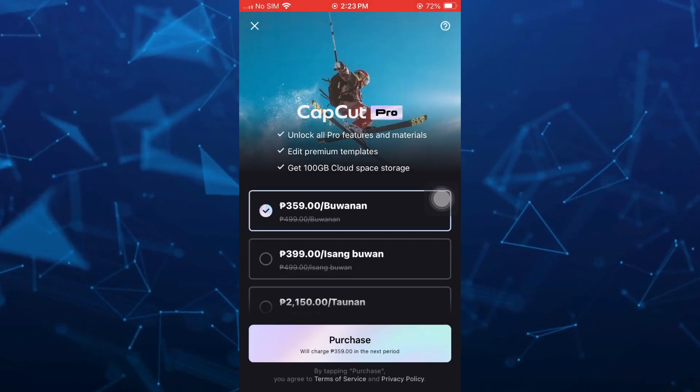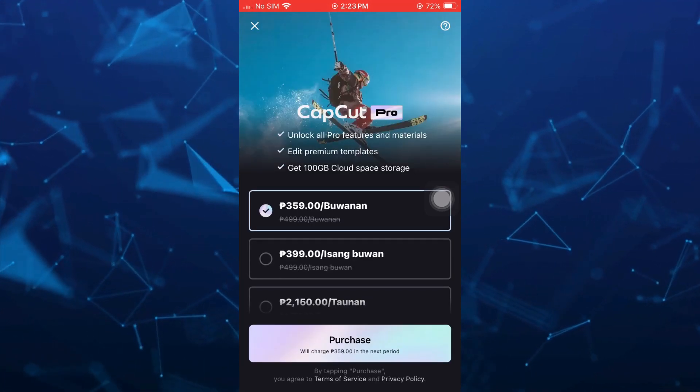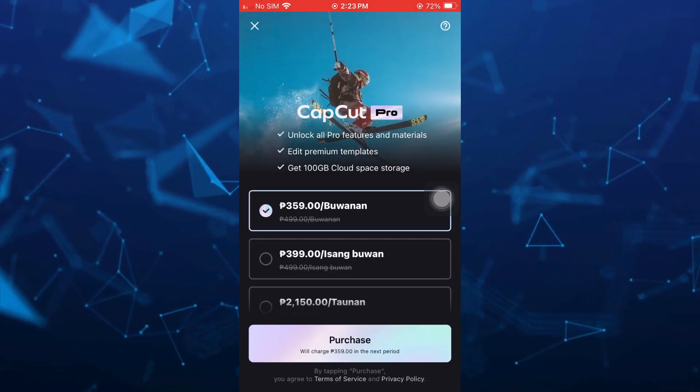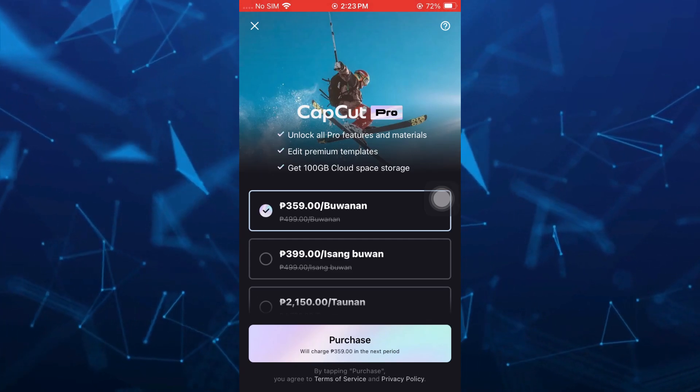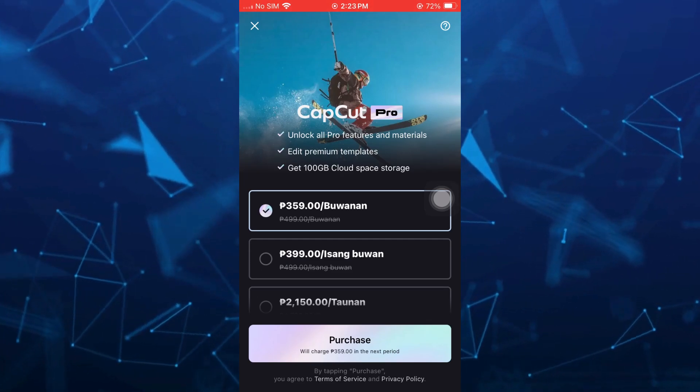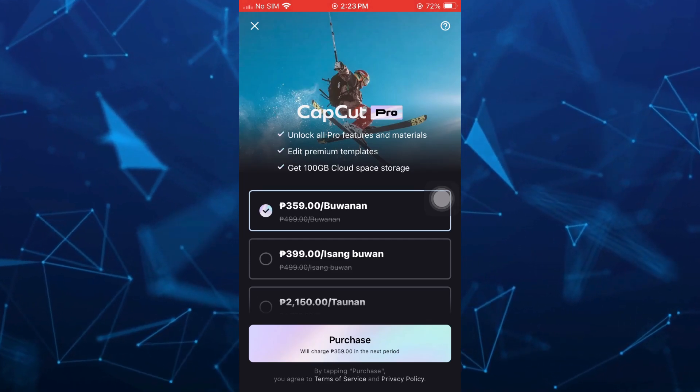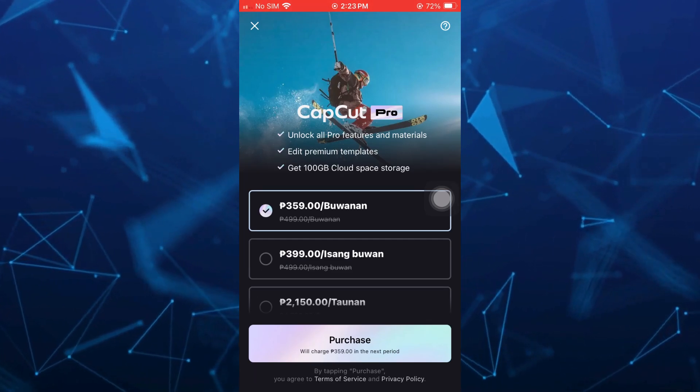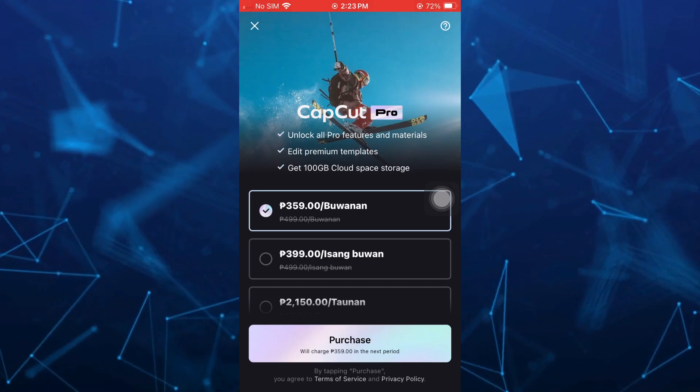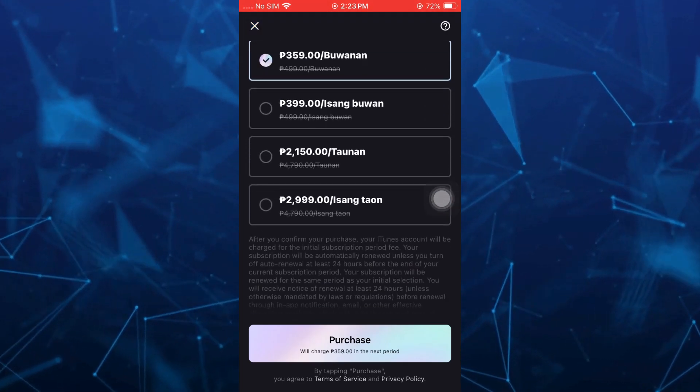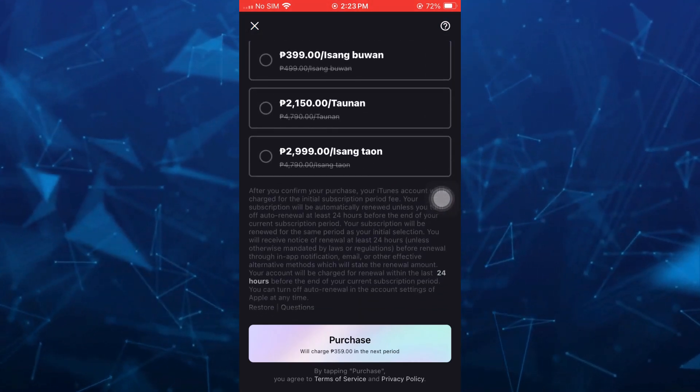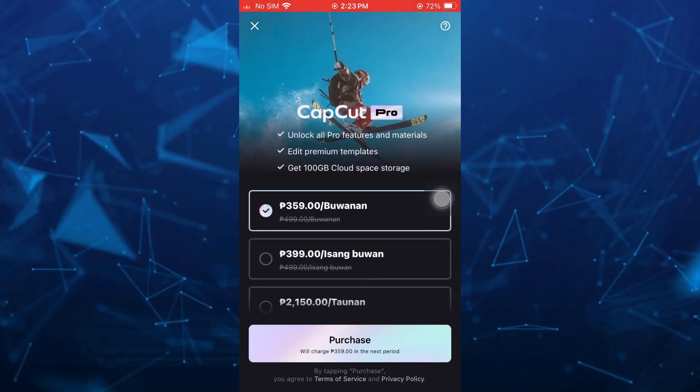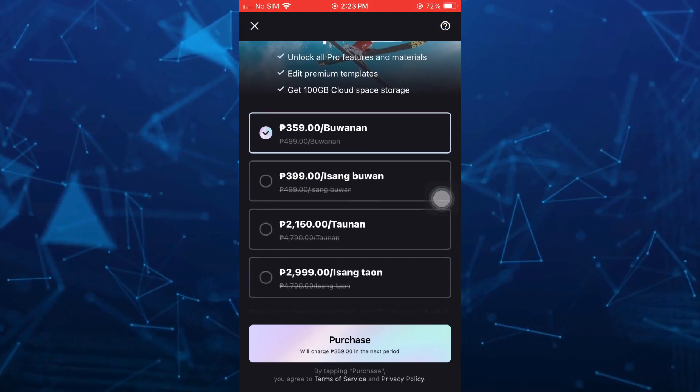Here you can unlock all pro features and materials, added premium templates, and get 100 gigs of cloud storage space. You have to purchase the CapCut Pro if you want monthly payment or yearly payment, so select one here.